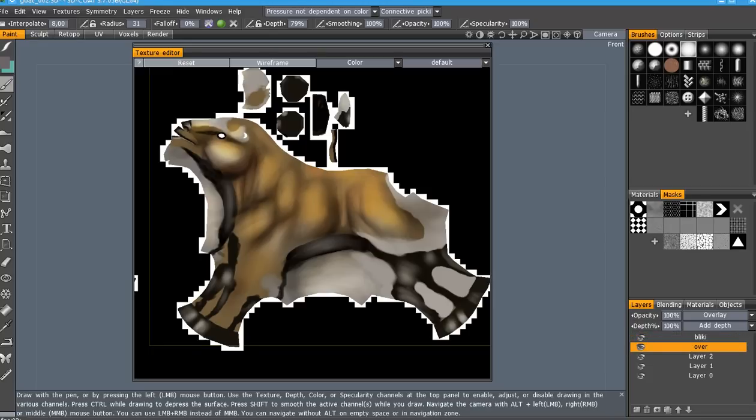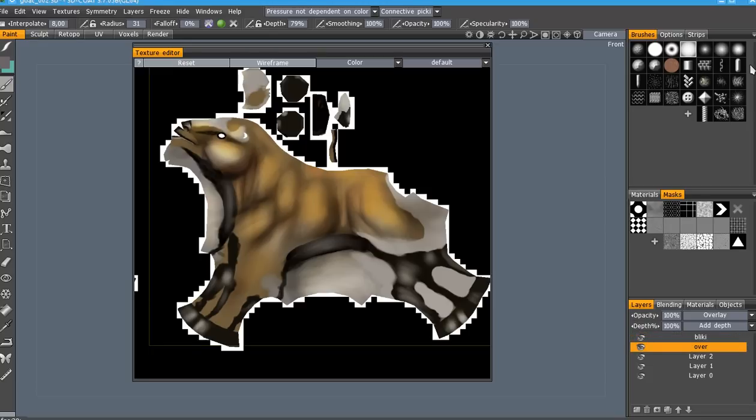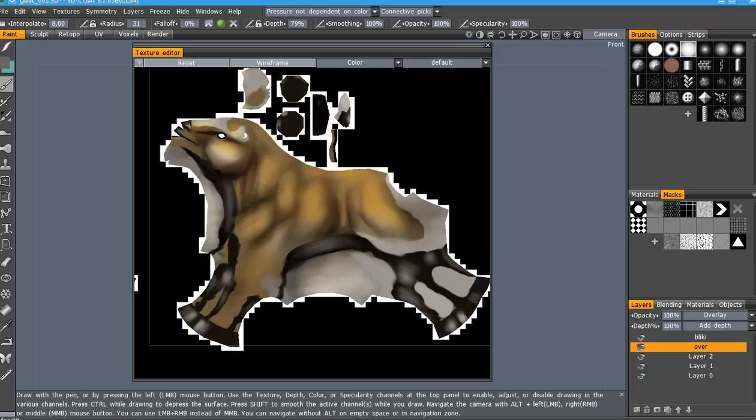Hello, guys! This is my tutorial about how to use 3D Coat and GIMP.